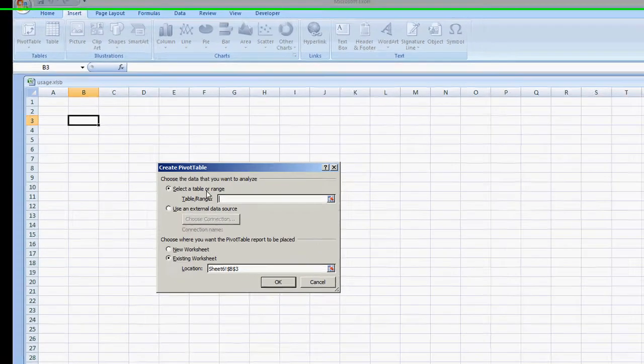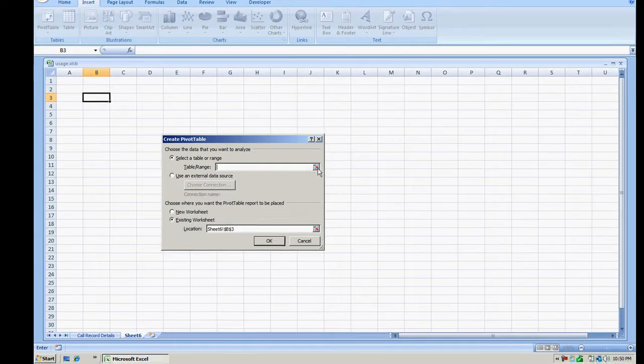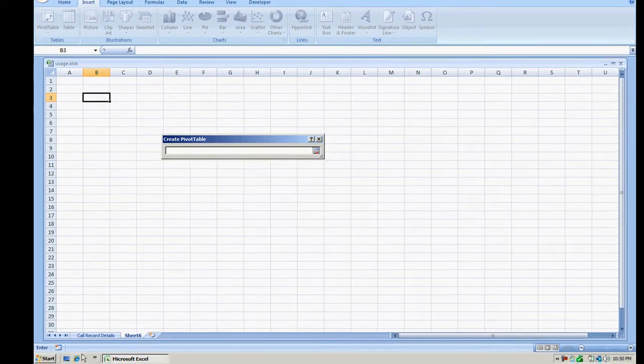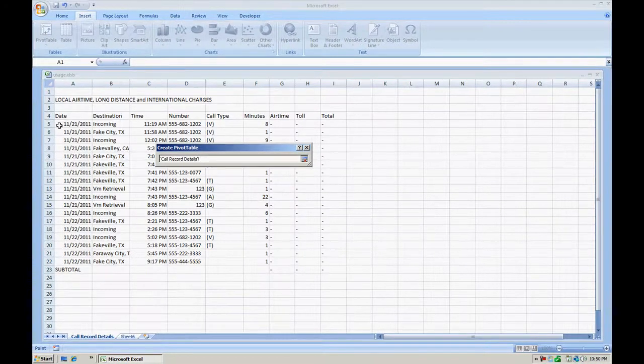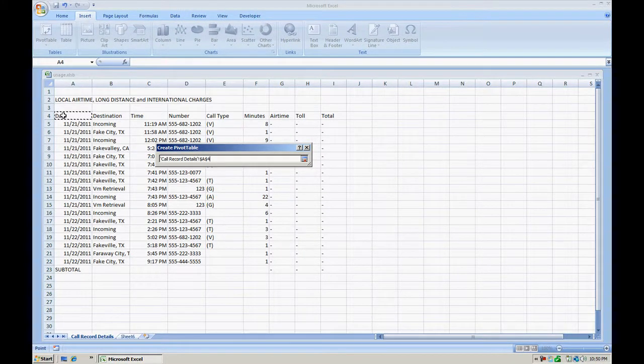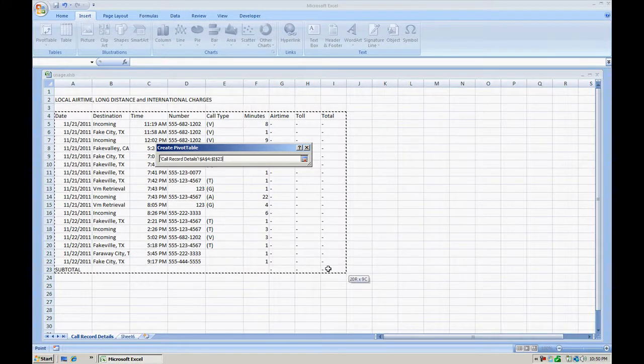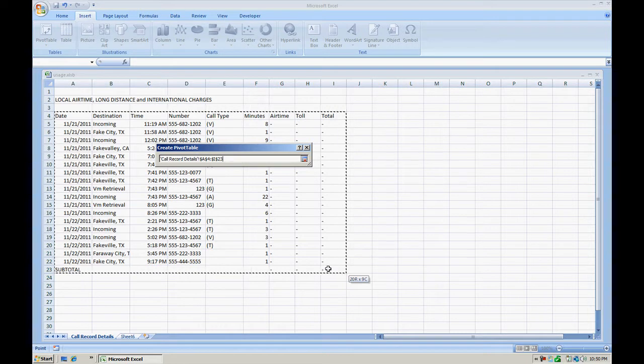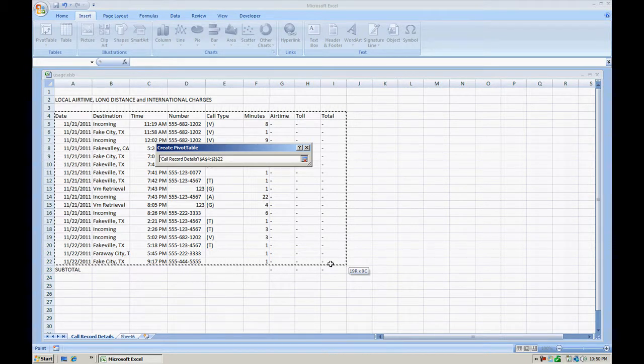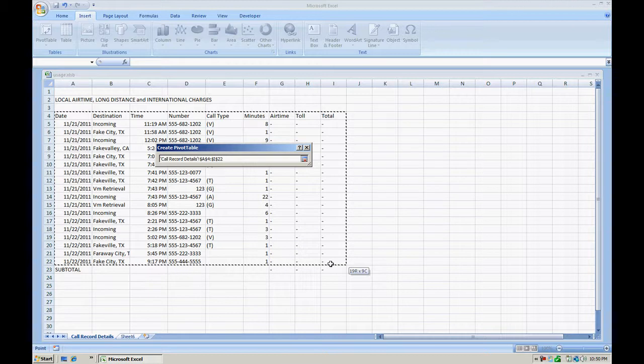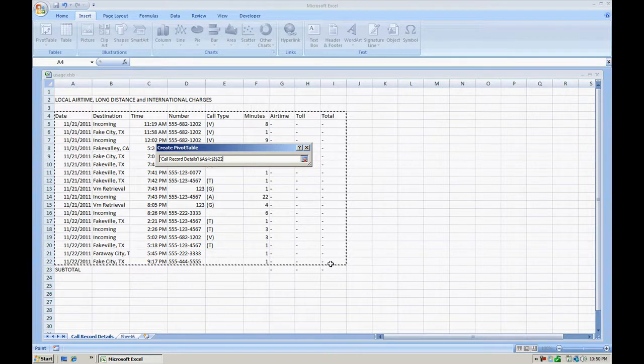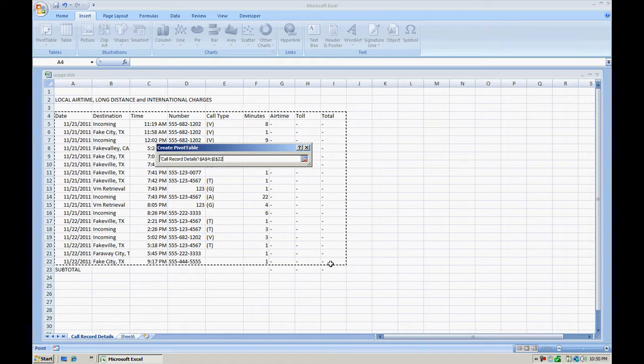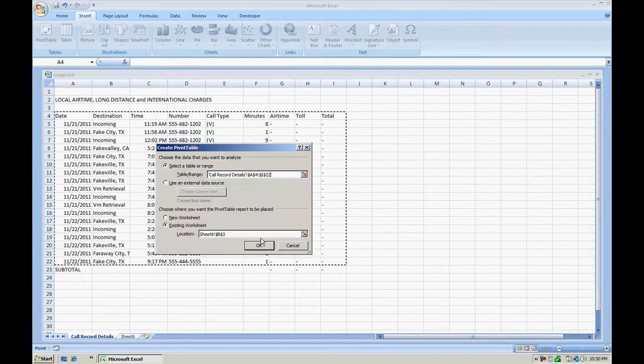Now we're going to select a table or a range. So we're going to select the call record details starting from the first header, date. You can go all the way down to the total header and go down to the last record that you would like to include in the pivot. Now that we have the data selected, go on and select OK.